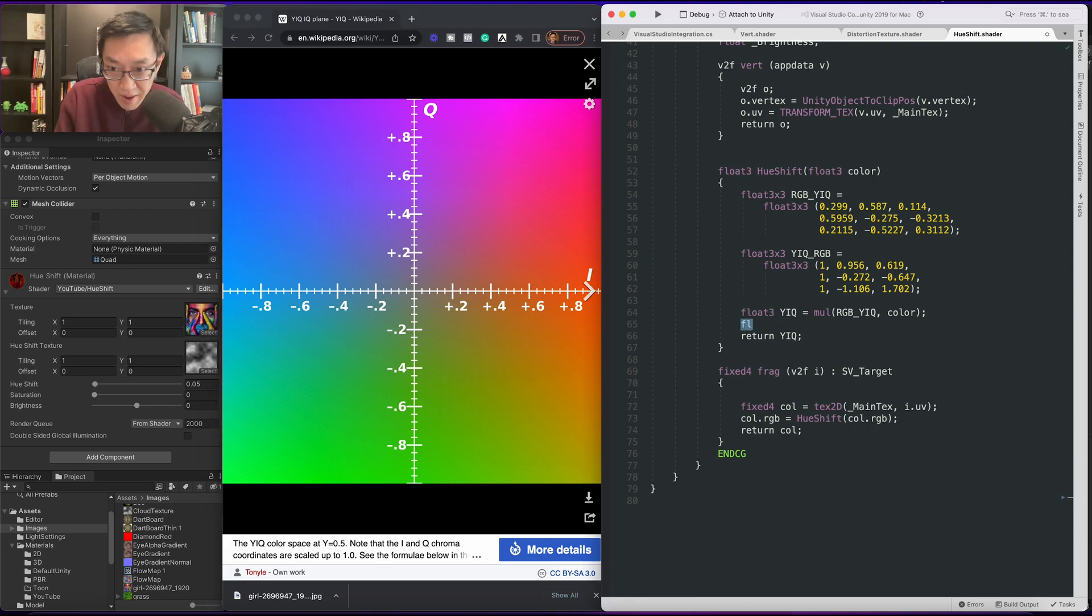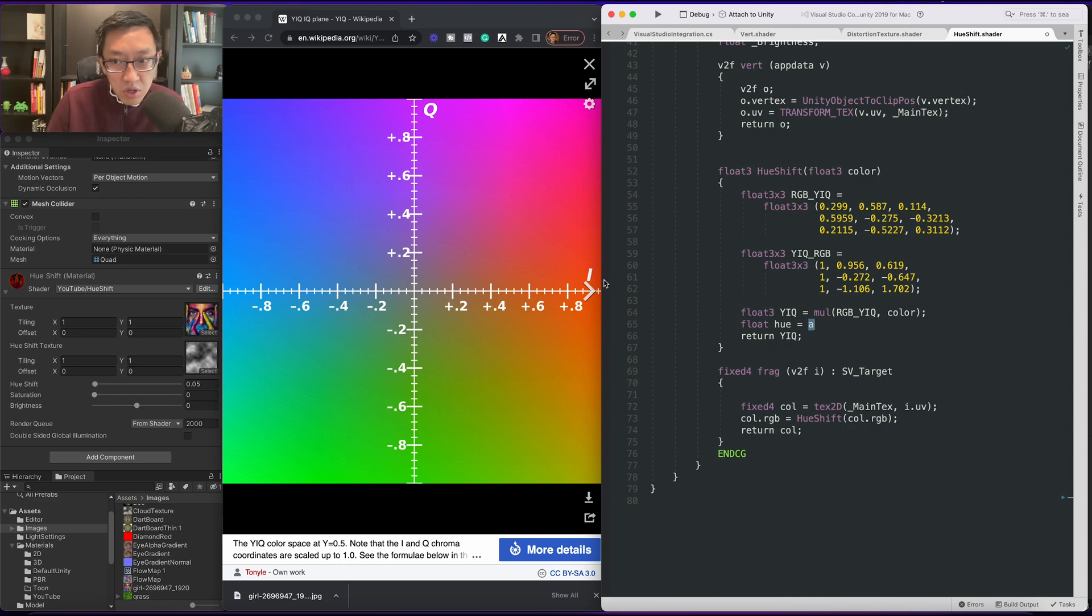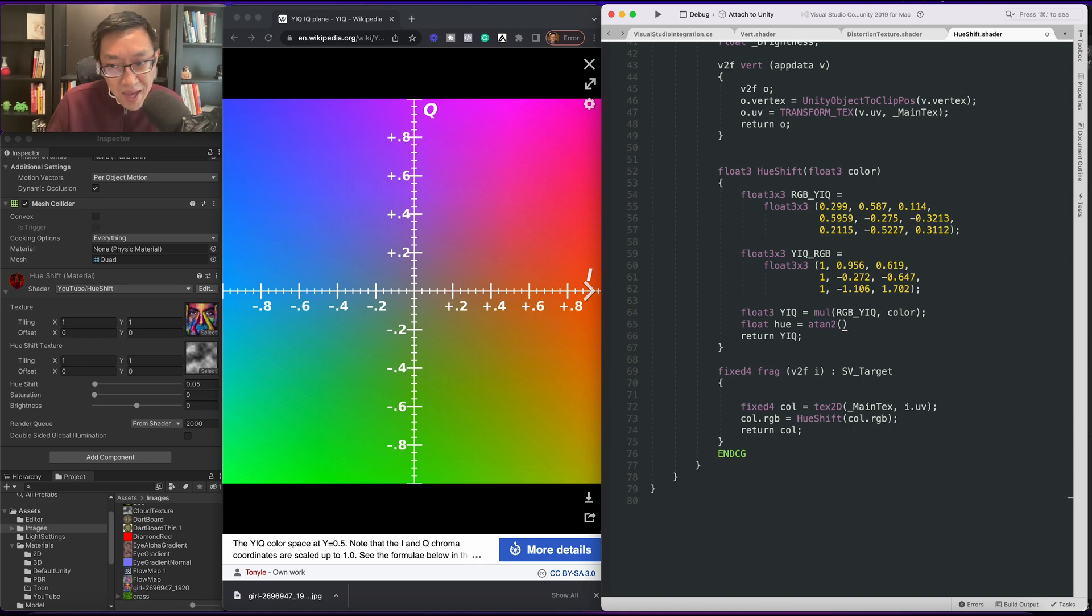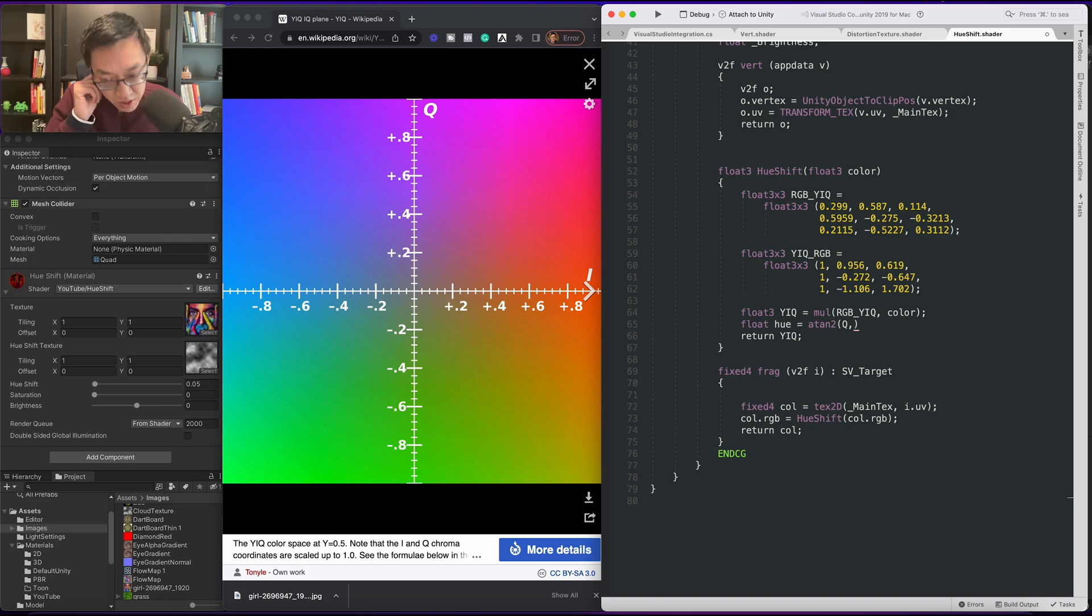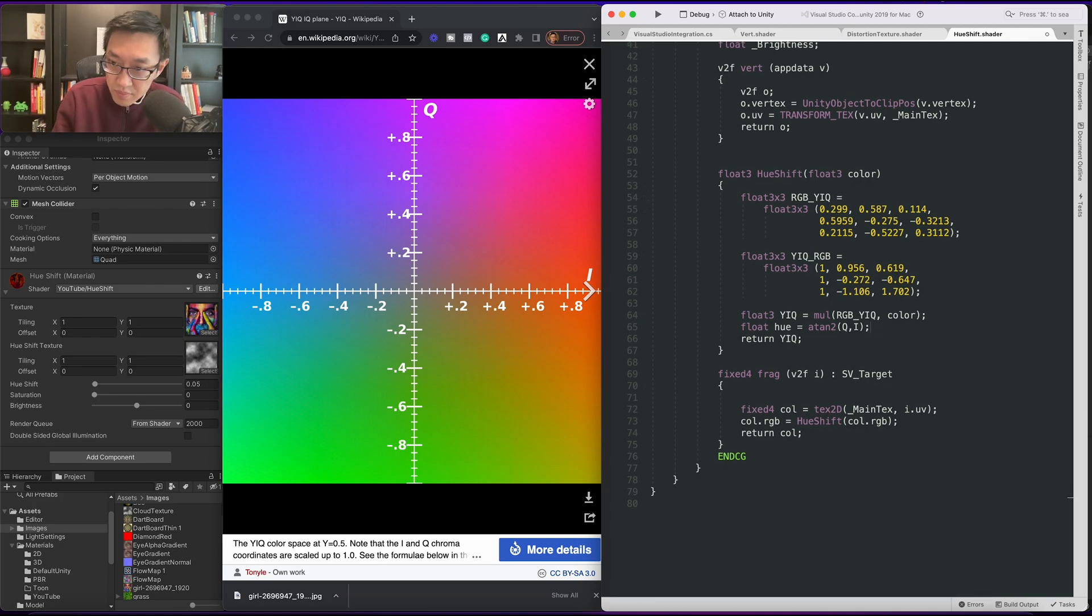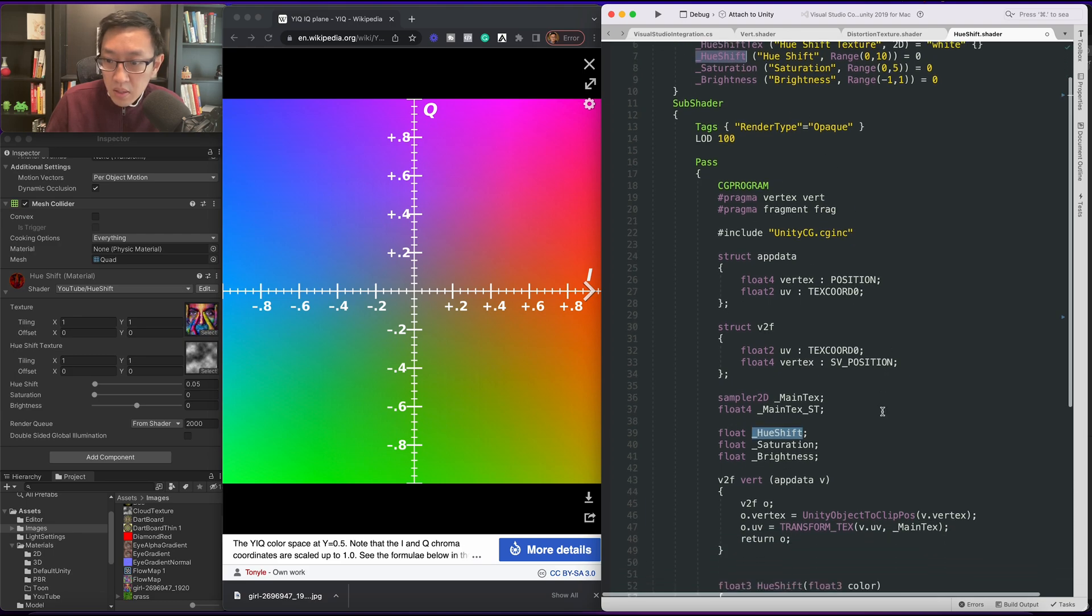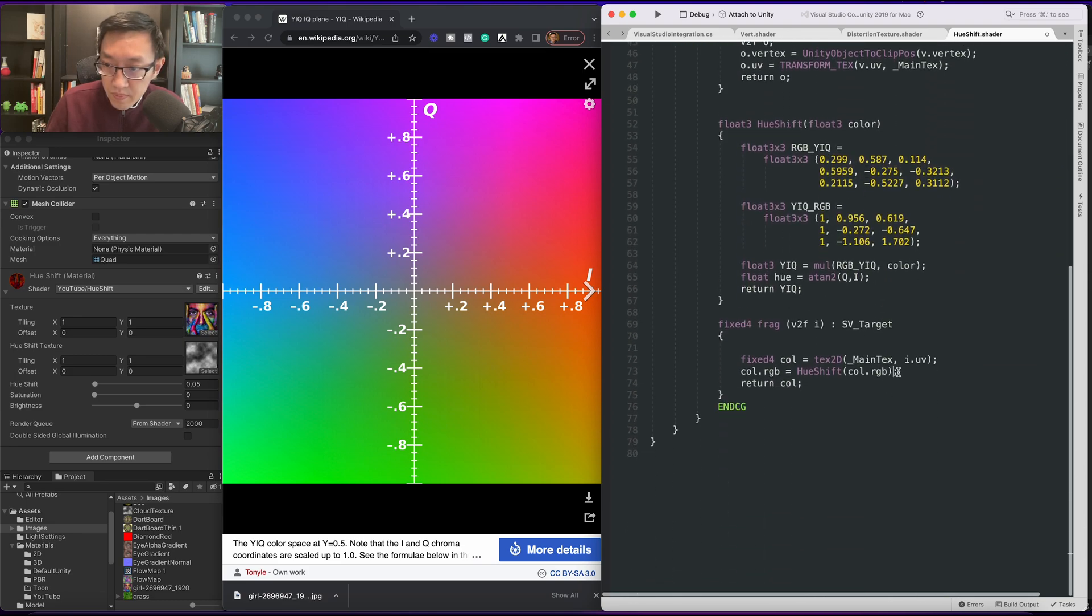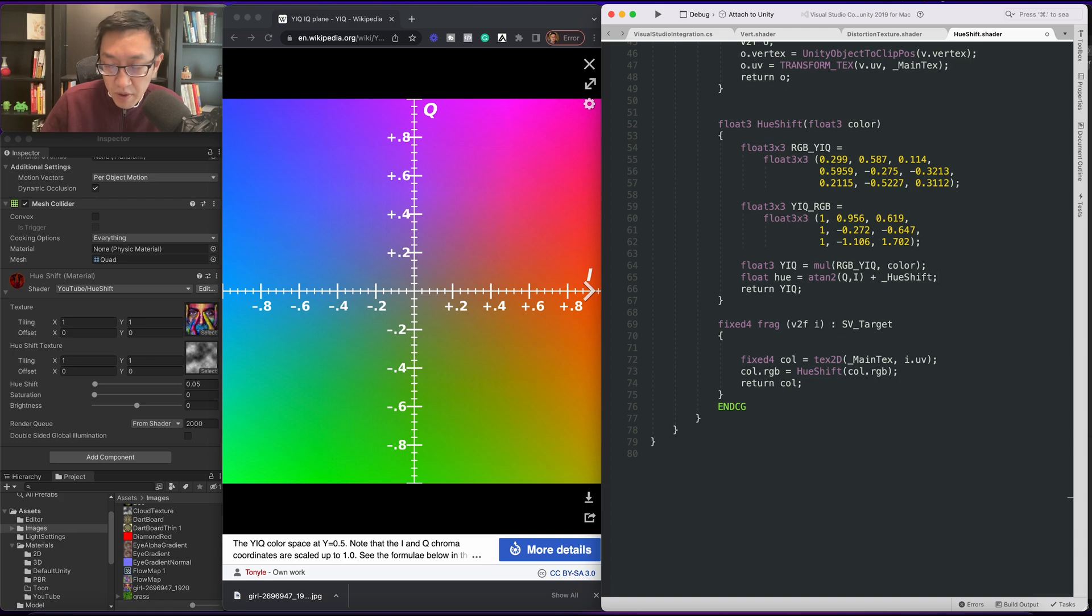So to do that it's going to be float hue equals, to do an angle between these two vectors on this circle it's arc tangent 2, atan2. Arc tangent is a little strange where you have to pass in the Y first. When it comes to atan2 you pass in the Y first and then the X axis, or in this case the Q axis and then the I axis. Once you have this hue you can also add on our hue shift here.